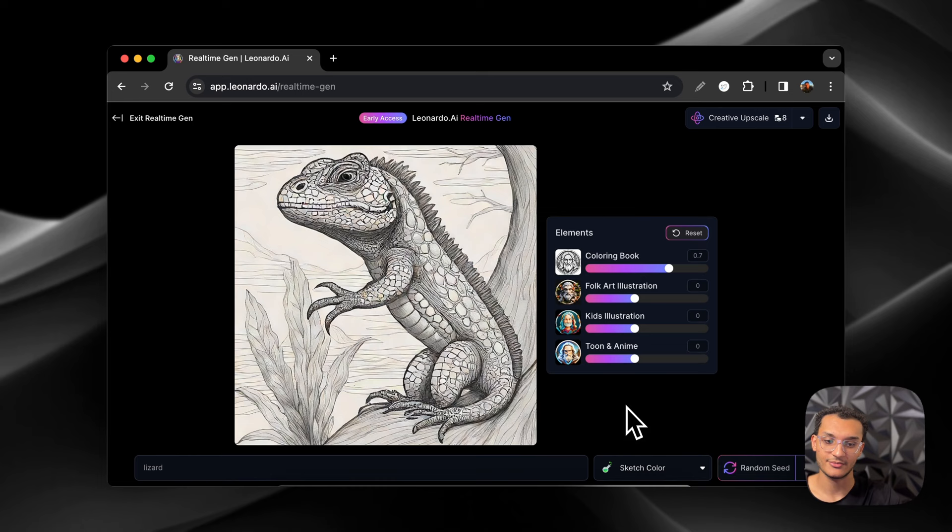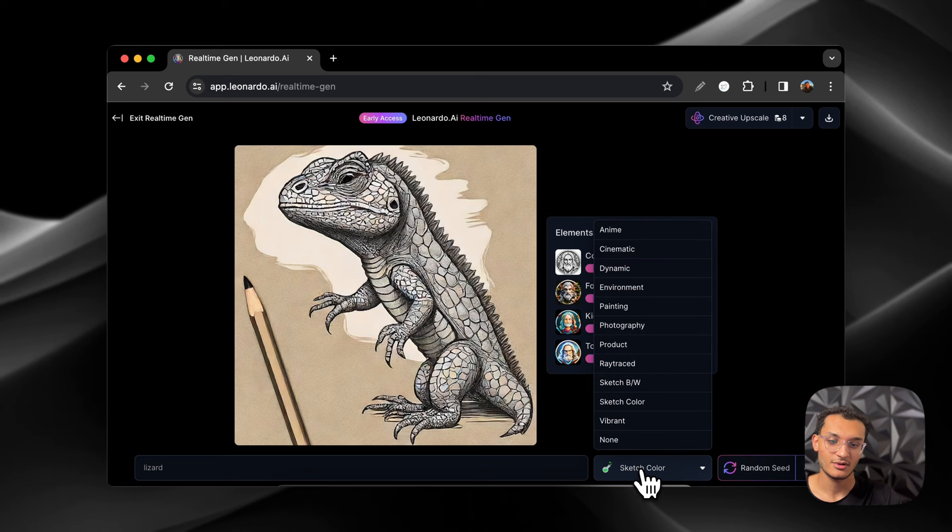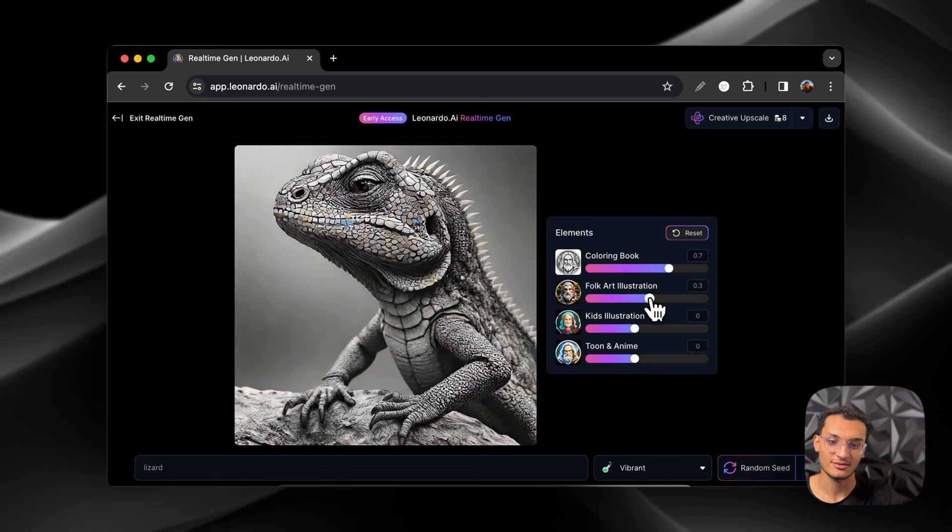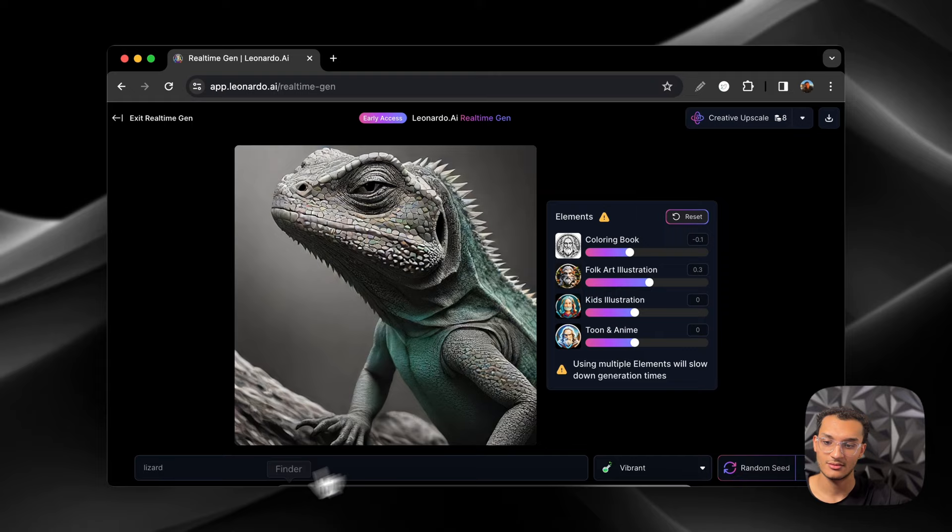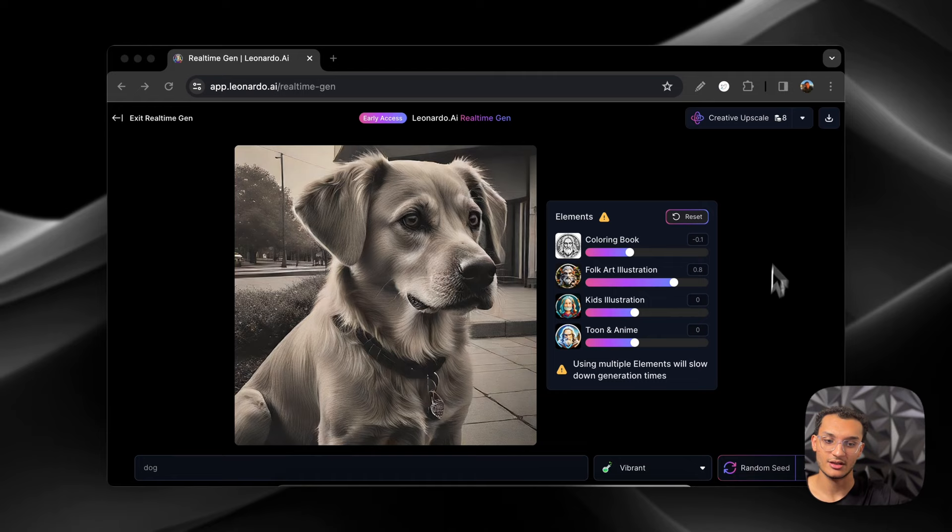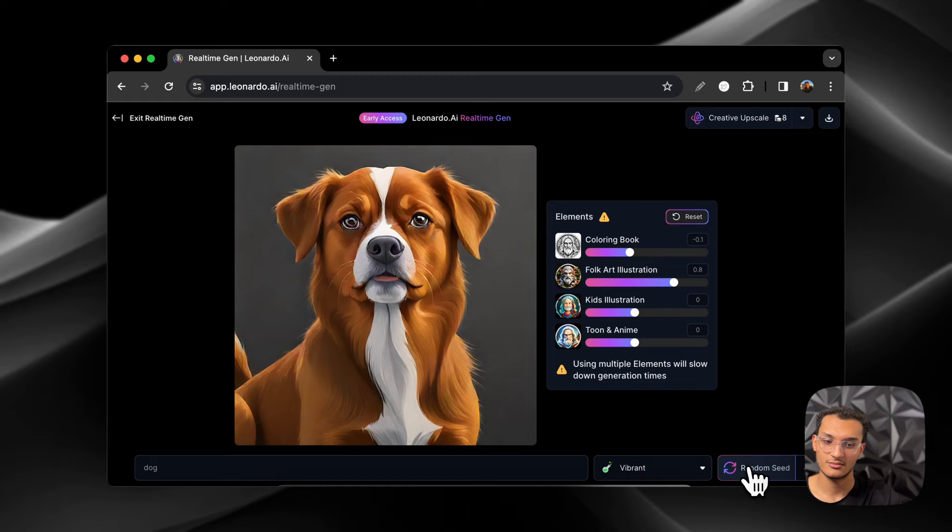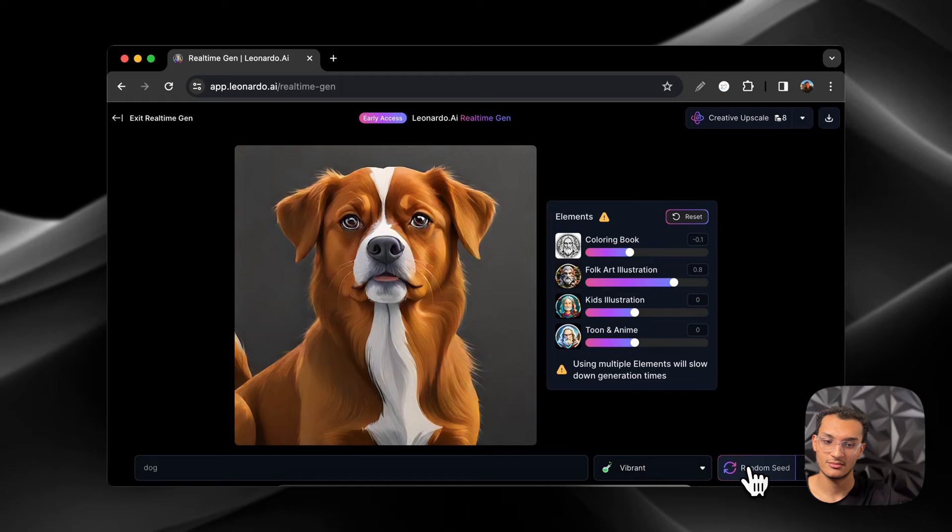And the colorize is probably going to colorize it. That's cool. But you guys get the point, you can play around with this. Turn it up. Let's change the seed. And then if you like the seed, you can save the seed and then keep reusing it.